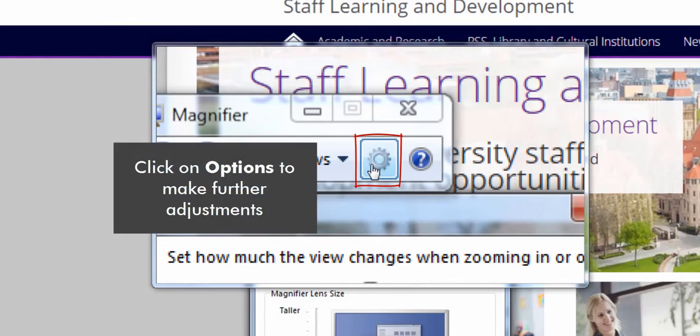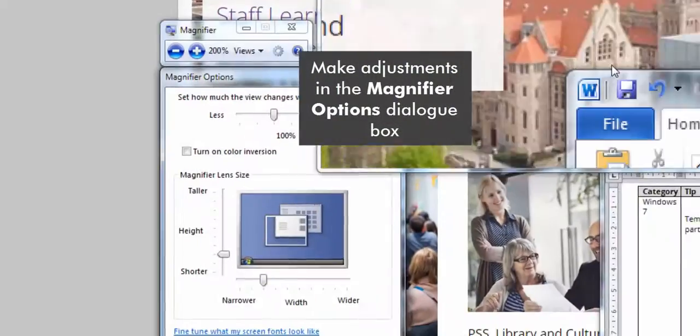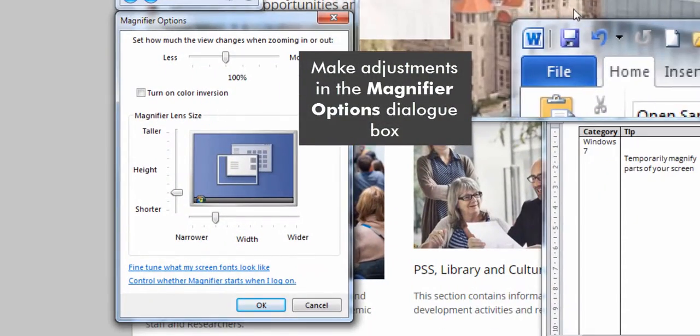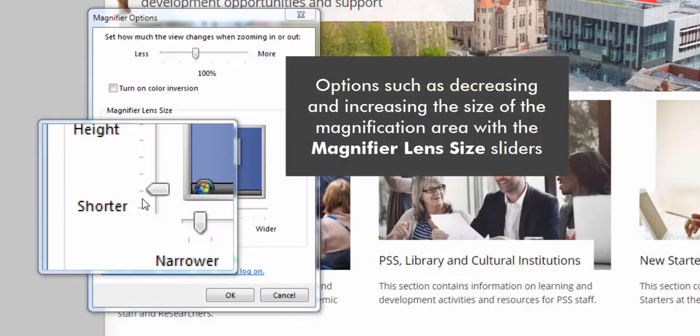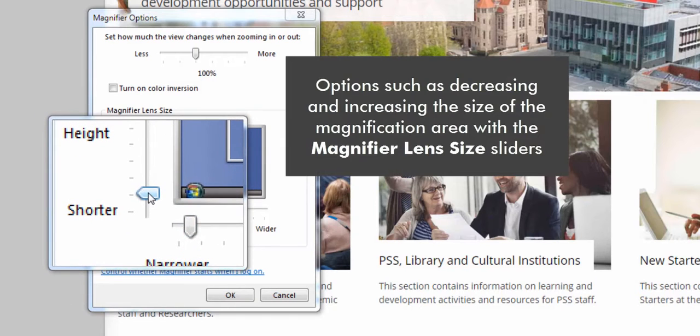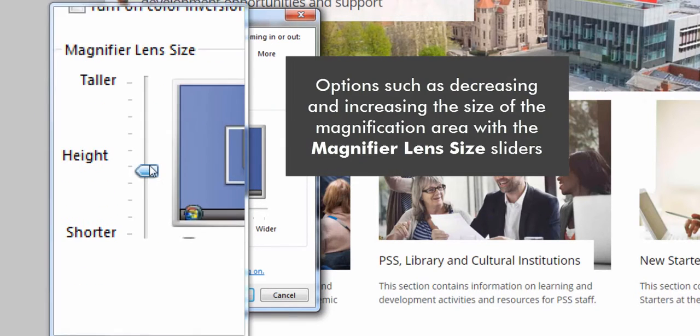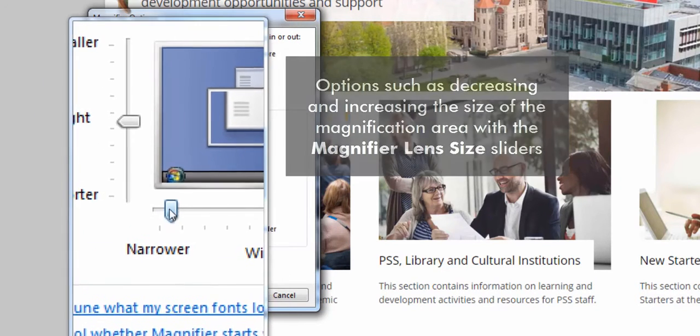Click on Options to make further adjustments. In the magnifier options dialog box, you can adjust settings such as the size of the magnification area using the magnifier lens size sliders.